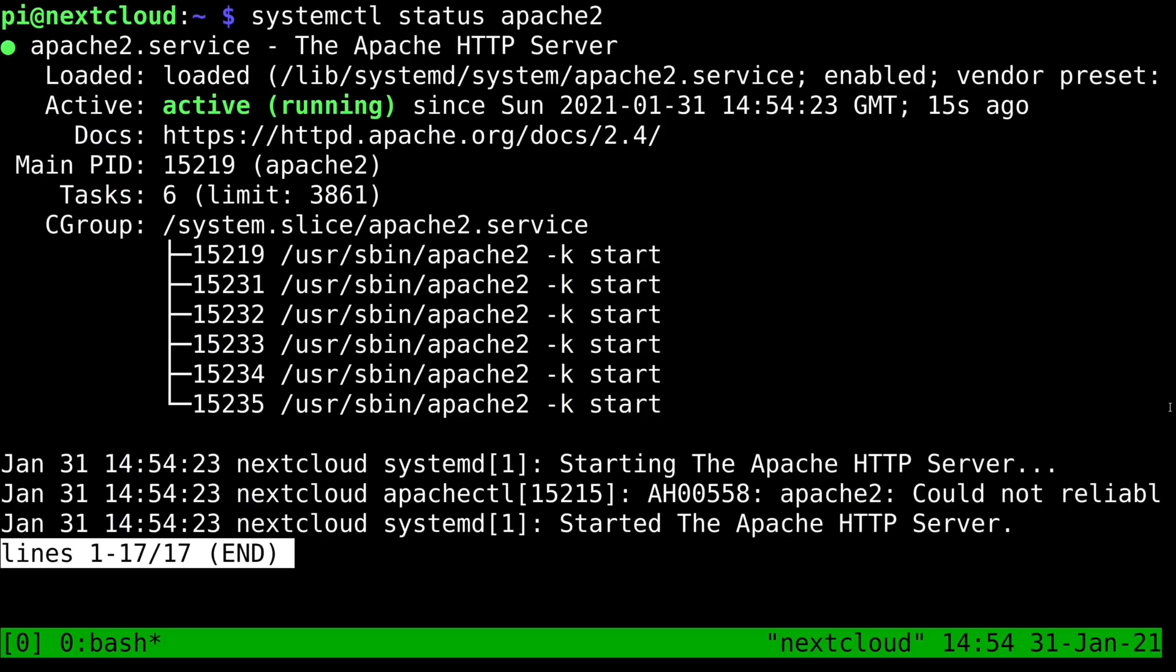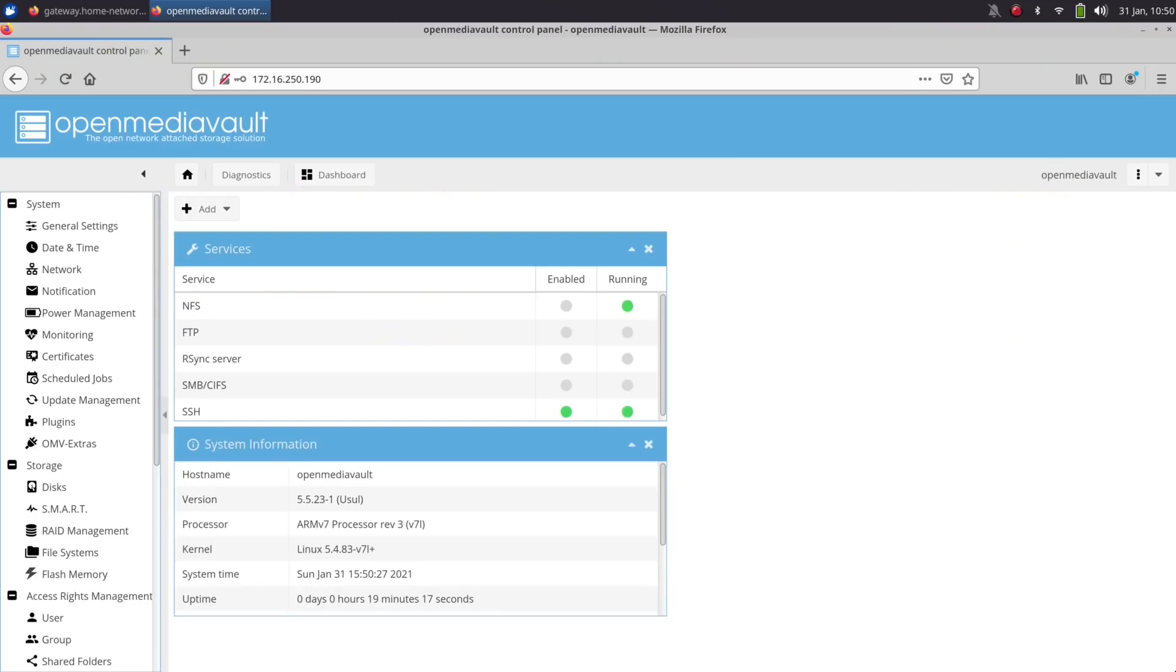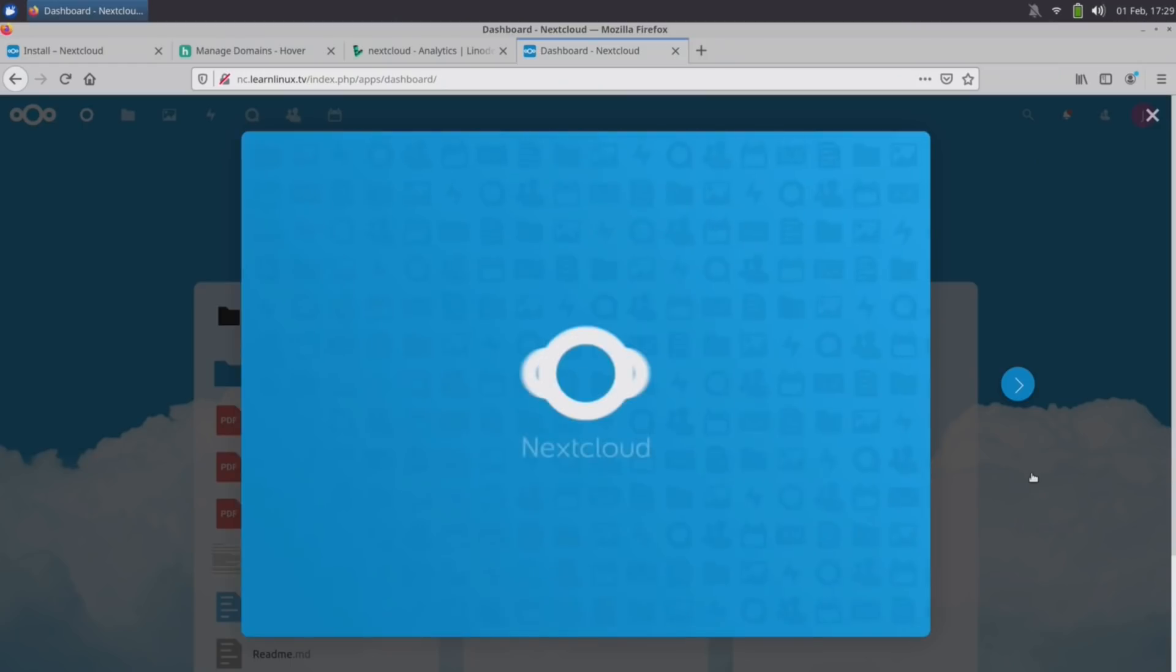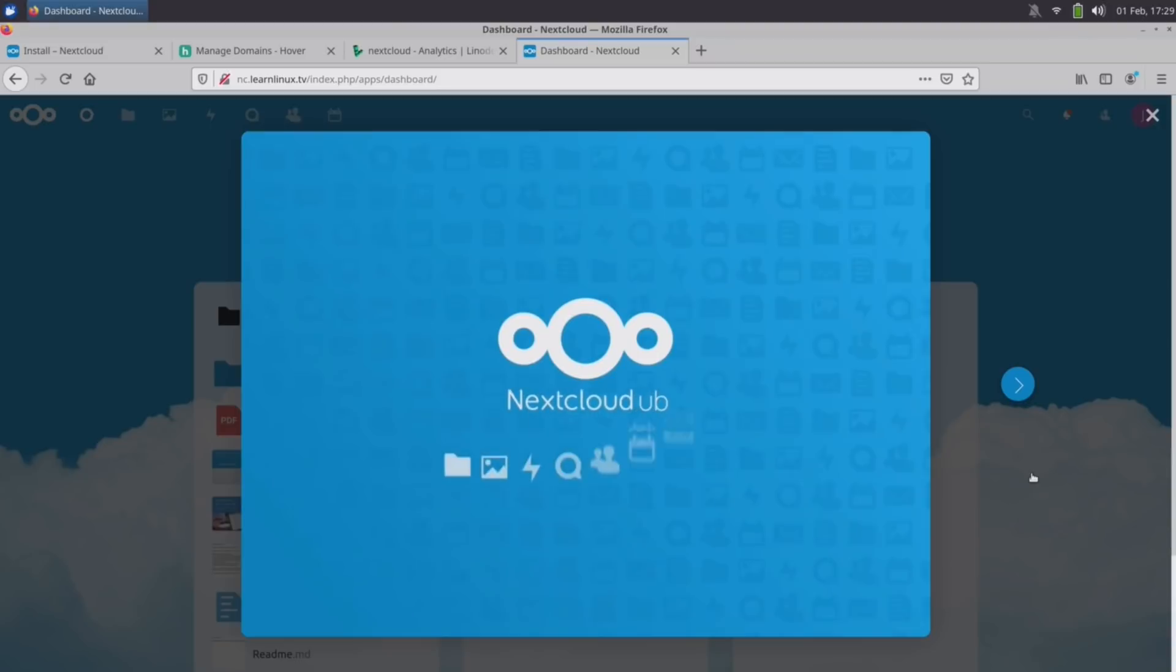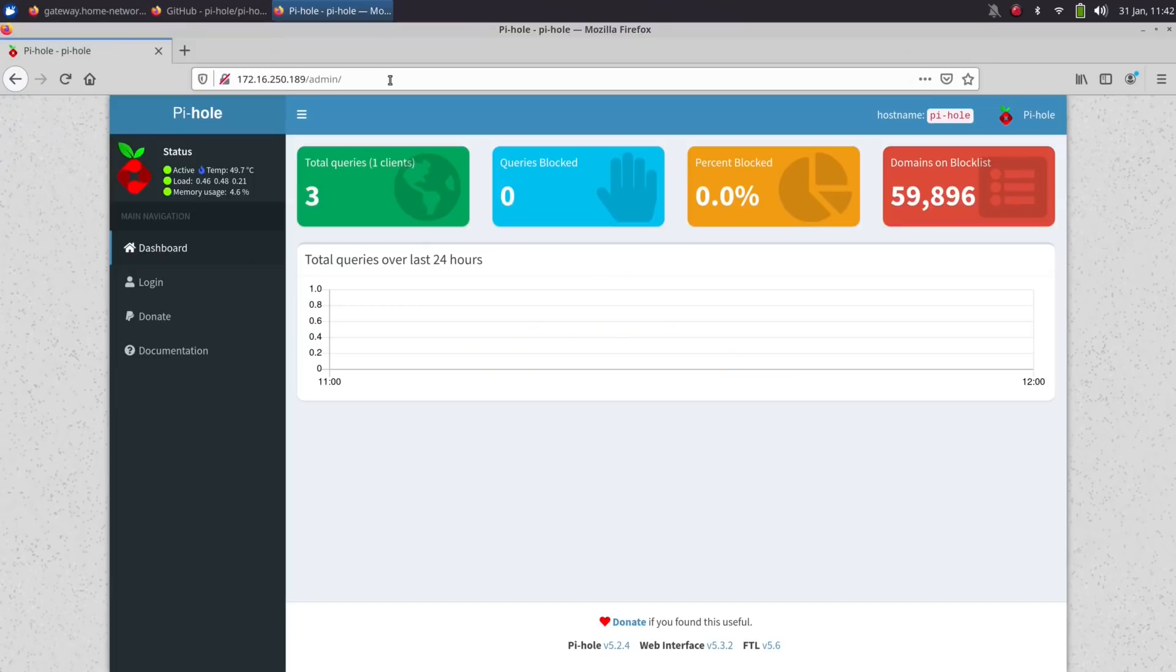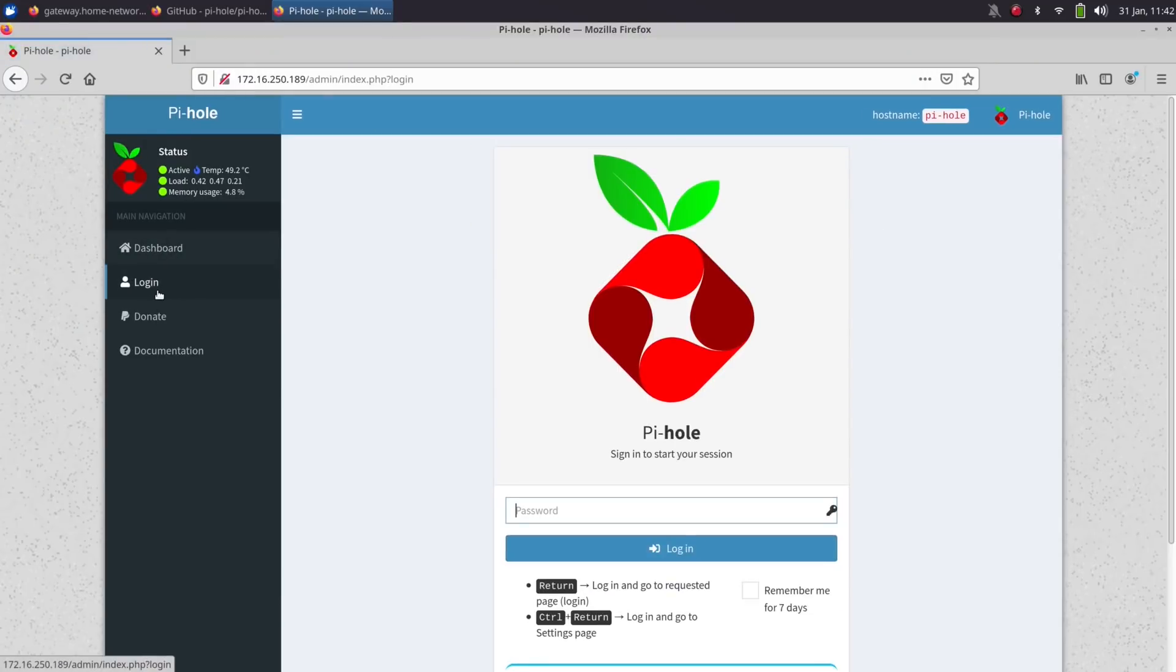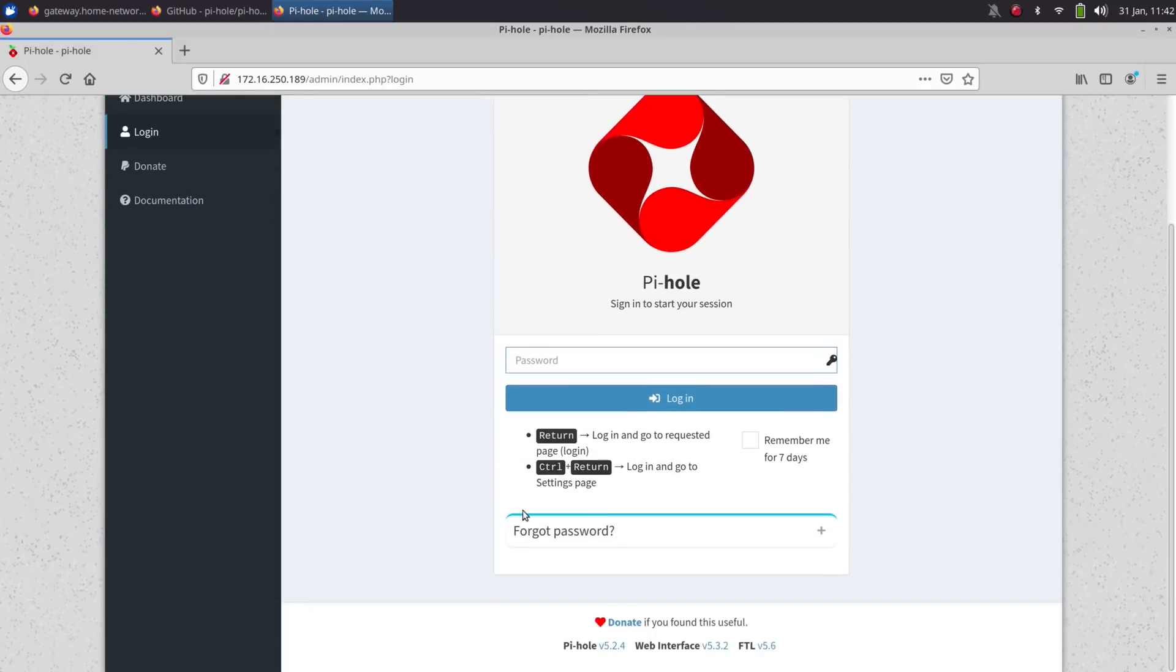Specifically what I'm going to walk you through is how to set up OpenMediaVault which is a great NAS solution. I'm also going to talk about Nextcloud. I will show you the process but I'm actually going to link to another video where I go over the process in greater detail which also works fine on the Raspberry Pi. And then I will also talk about Pi-hole which is a great ad blocking DNS server that'll also add value to your home lab network.